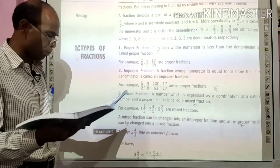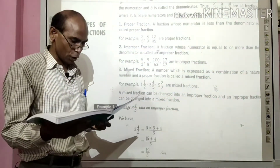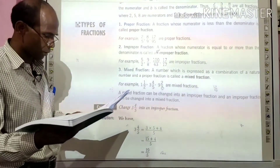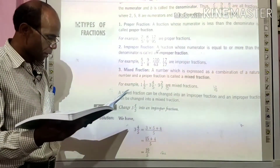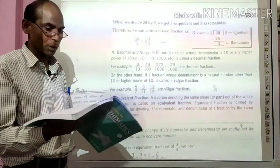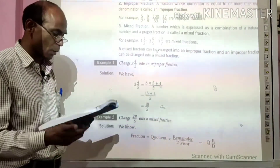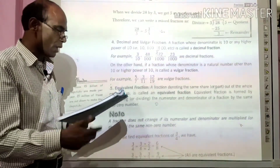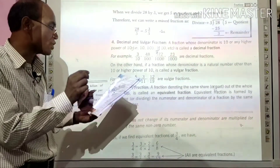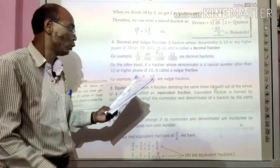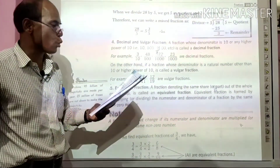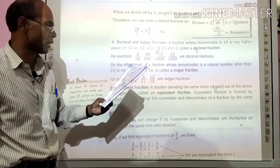For example, 1 whole 1 by 2, 3 whole 4 by 5, 9 whole 2 by 7. कुछ examples आपके किताब में दिये हुए हैं, उस example का reading कीजिएगा. Next fraction आता है decimal fraction. वह fraction जिसका हर 10 हो या 10 का power हो, उसको हम decimal fraction कहते हैं.